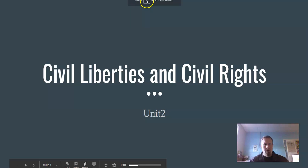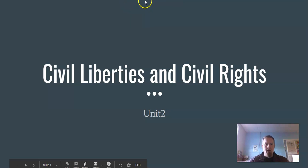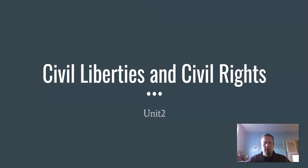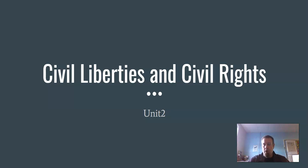In this video, we're going to be looking at civil liberties and civil rights — just a brief lecture video to help you with your upcoming quiz that you're going to be getting during your class time this week.